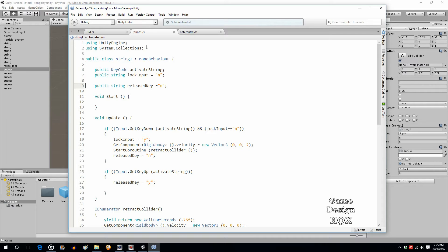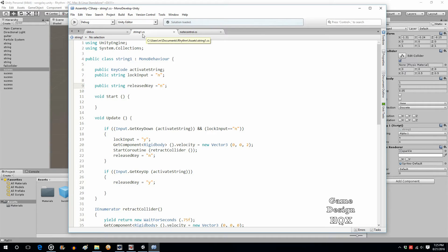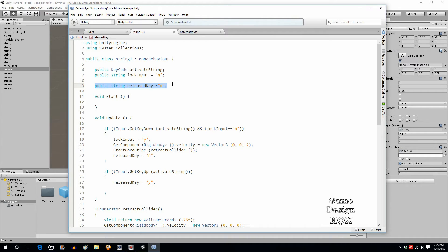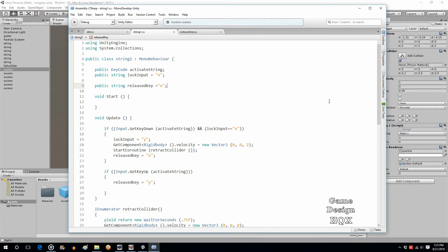Now, what was causing a problem is it would automatically go back. I'd let go of the button and then something else would happen. So, what I wound up doing is I added this variable. It's a public string released key. Based on the name, you can tell it's tracking to see if a key has been released.